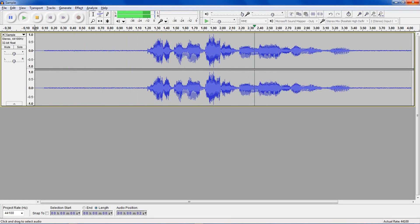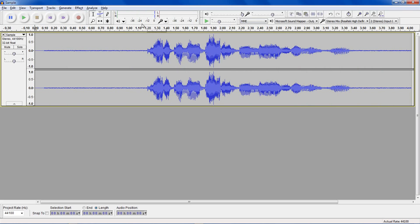Testing Audacity noise removal. You can hear there's a bit of a hiss behind everything. Audacity has a great way to remove this.